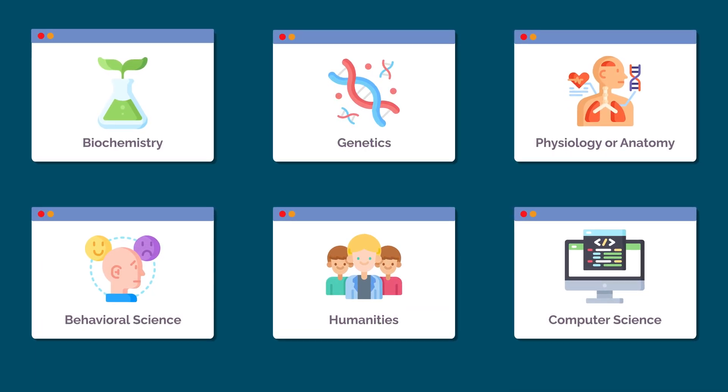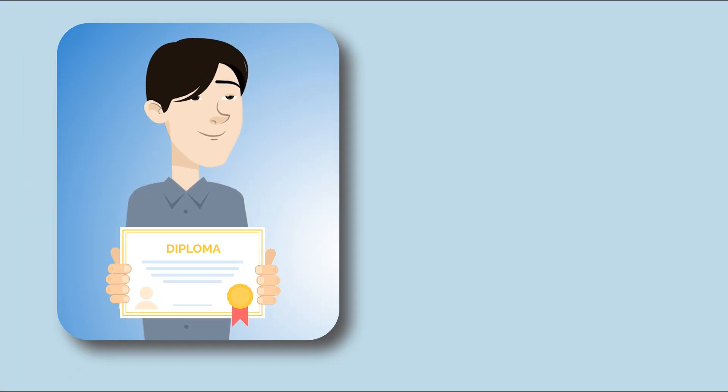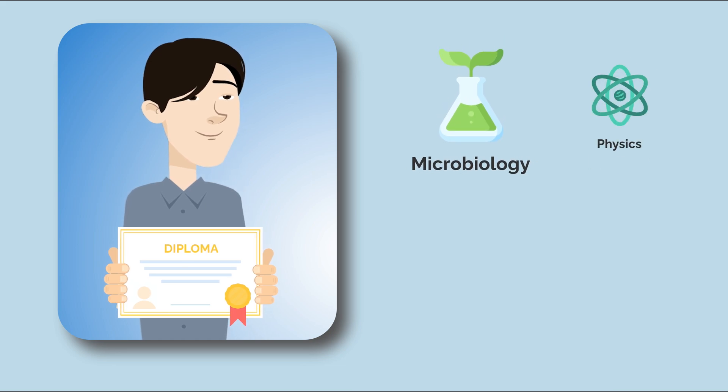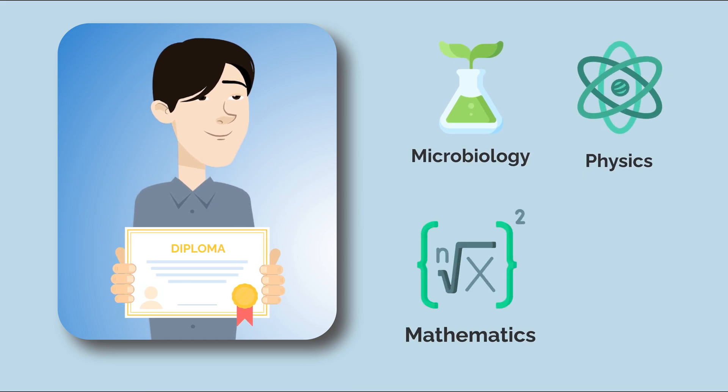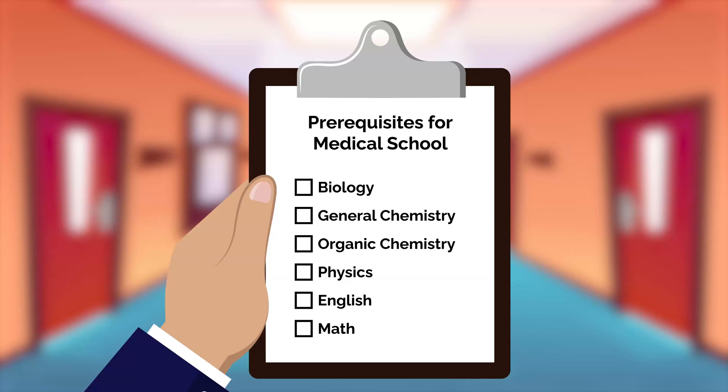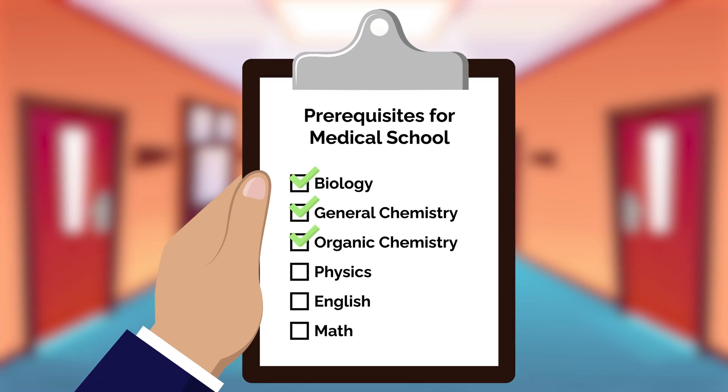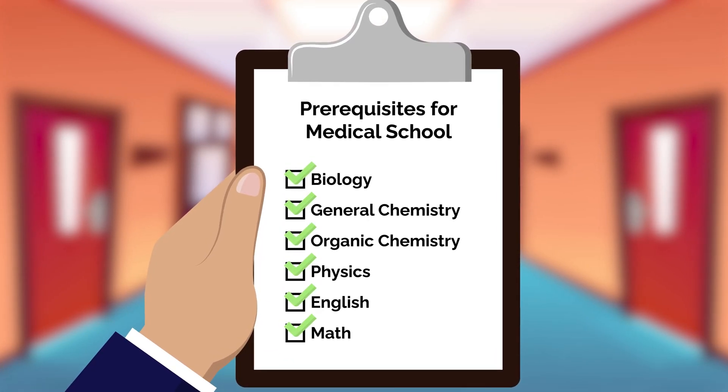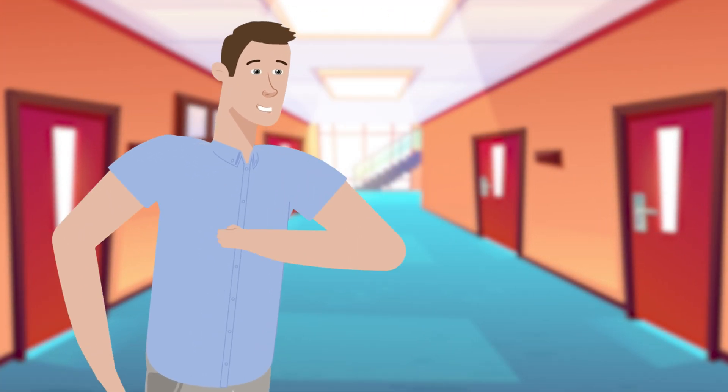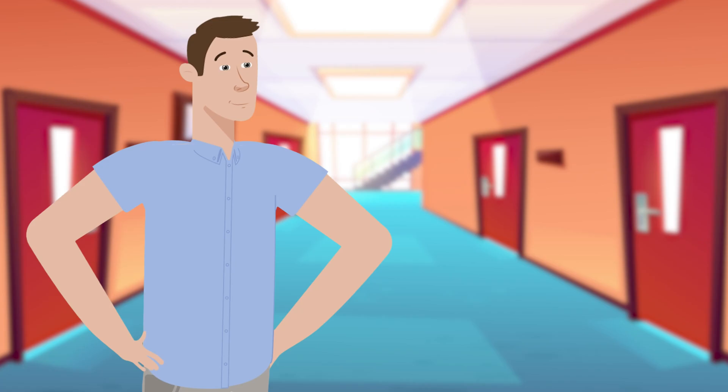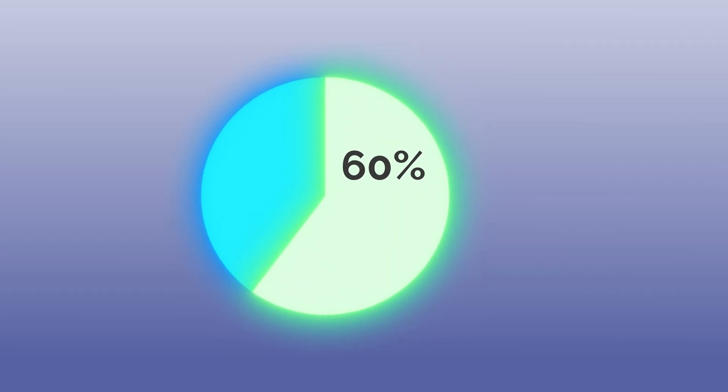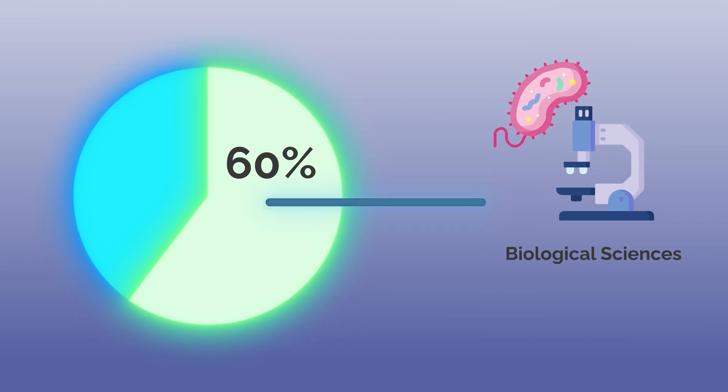Your bachelor's degree can be in anything from microbiology to physics to mathematics to film history. As long as you complete the necessary prerequisites to apply to medical school, your specific degree doesn't matter. But since there's so much overlap in prerequisite courses, nearly 60% of students who apply to medical school choose to major in biological sciences.